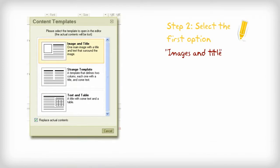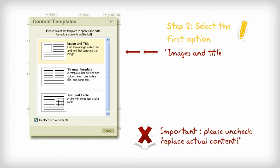Step 2. Select the first option, images and title. This is important. Please uncheck replace actual contents.